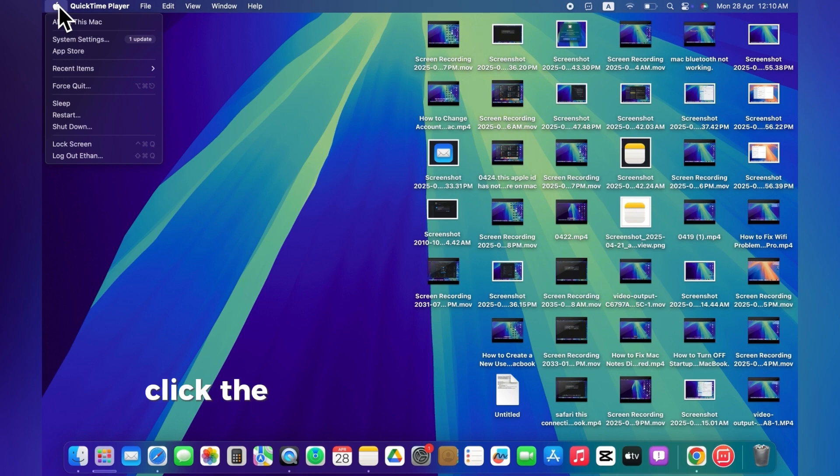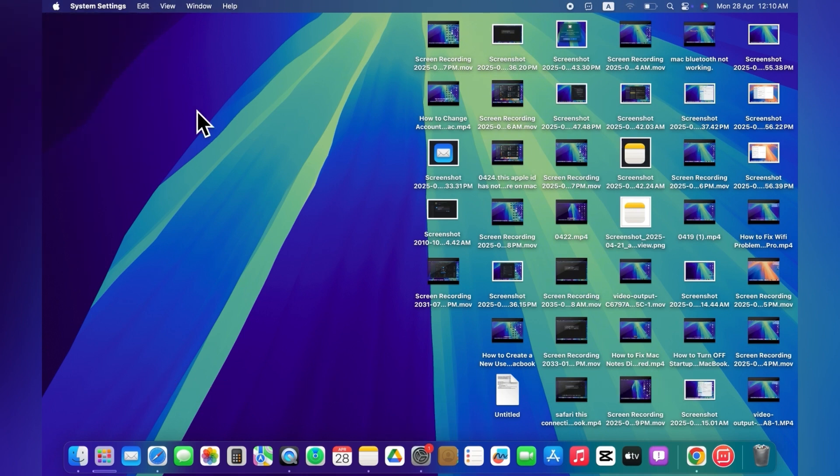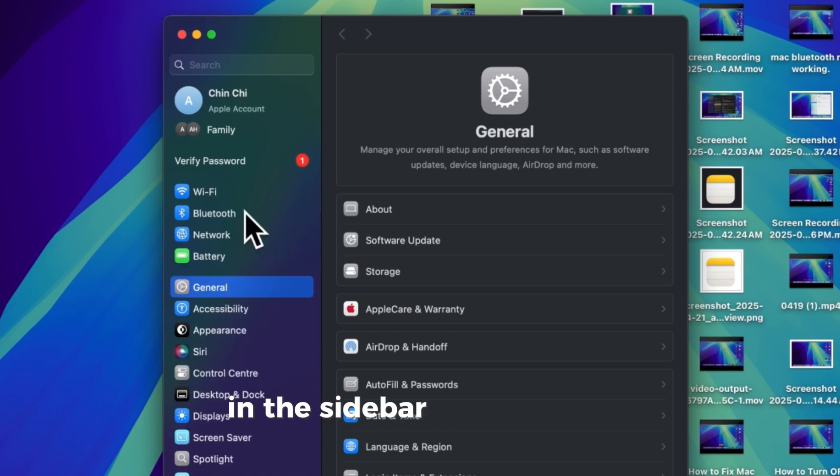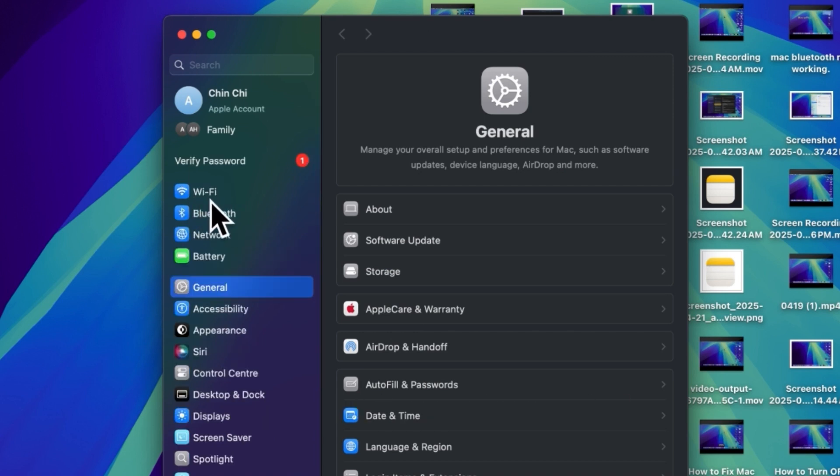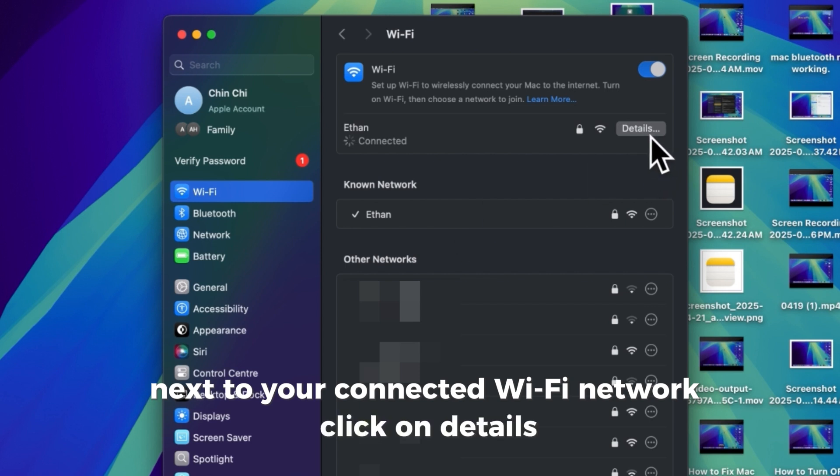Click the Apple menu and open system settings. In the sidebar, click on Wi-Fi. Next to your connected Wi-Fi network, click on Details.